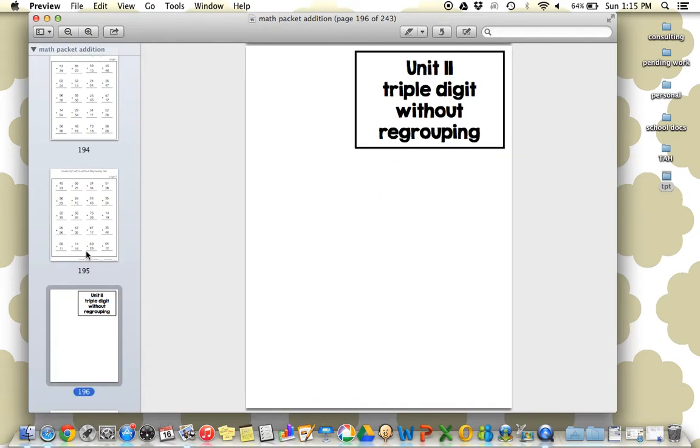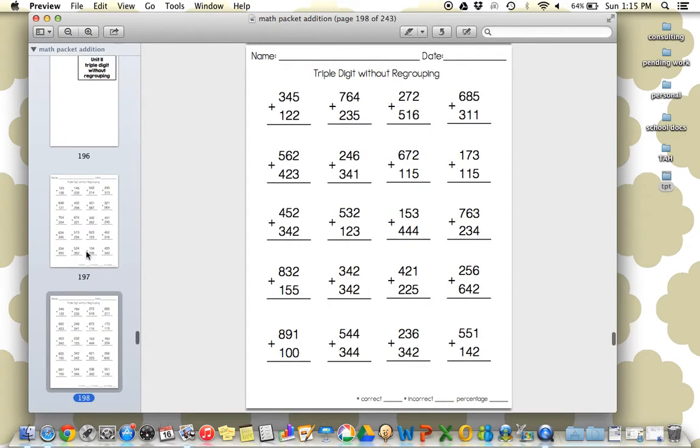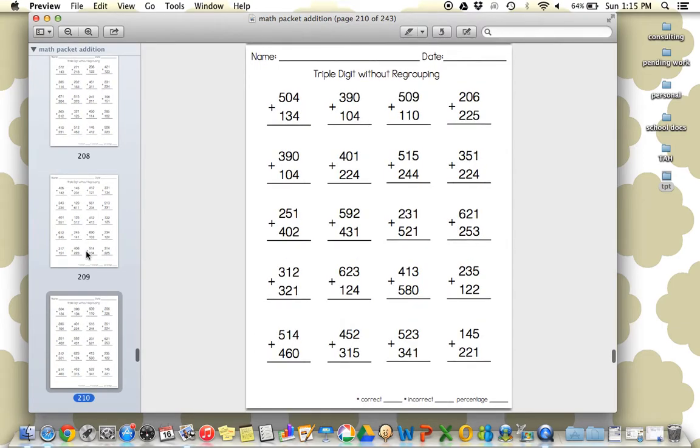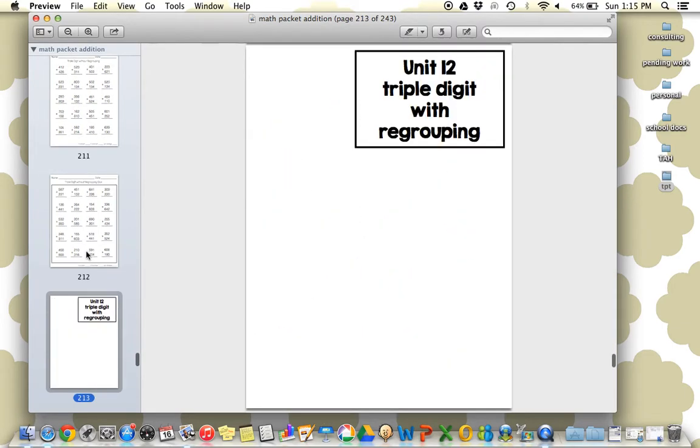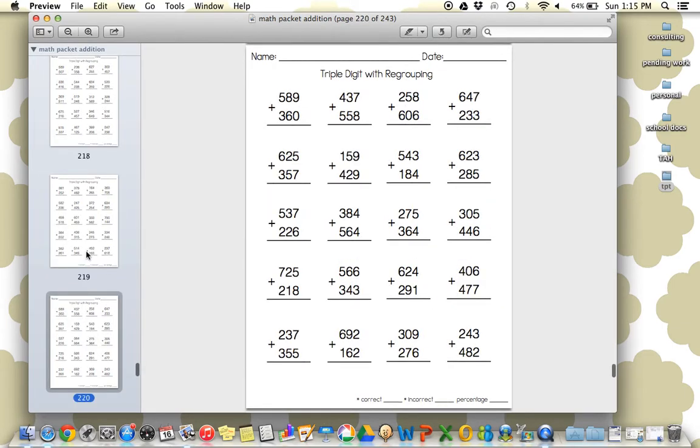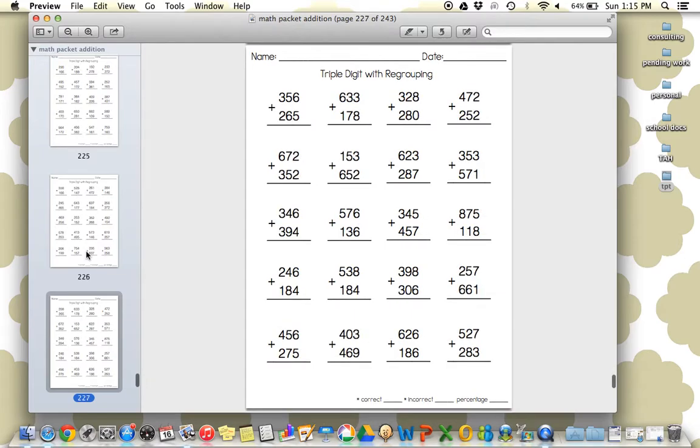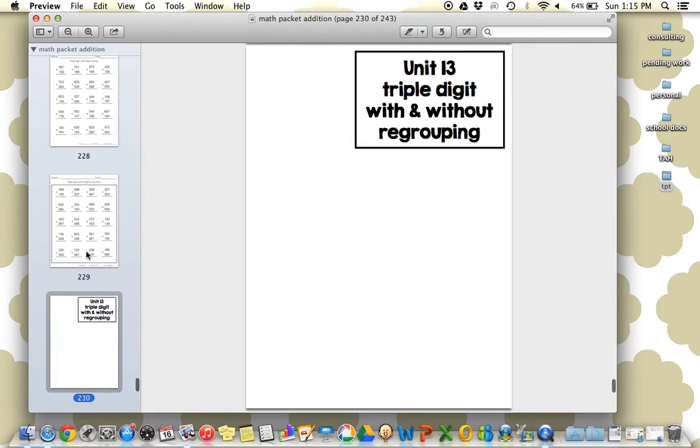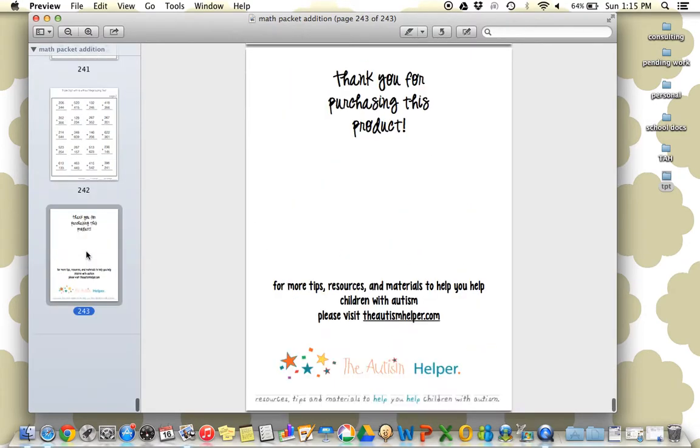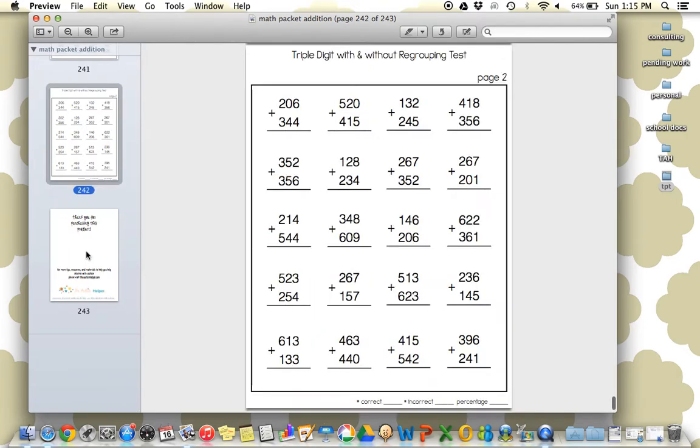Now we're on to unit 11, triple digits. So this is all run the same setup as our double digit. Quiz, unit 12, our next quiz, and the last unit, triple digit with and without regrouping.